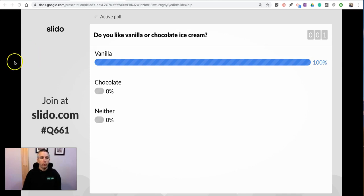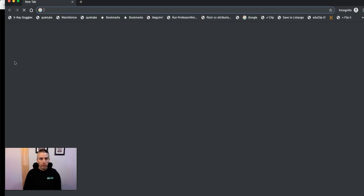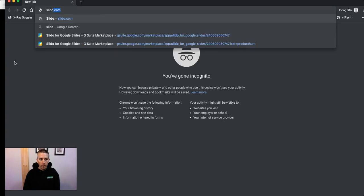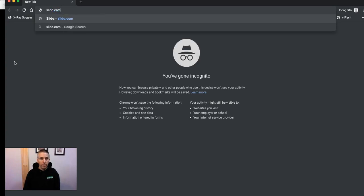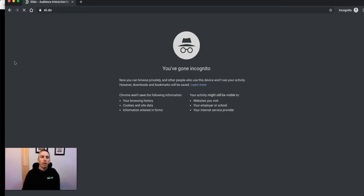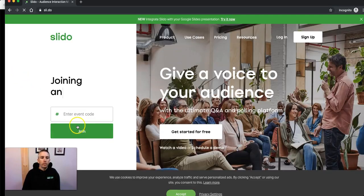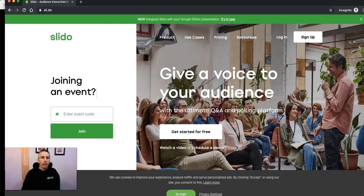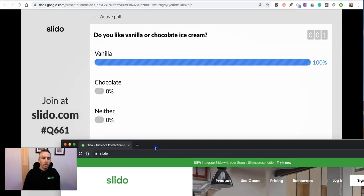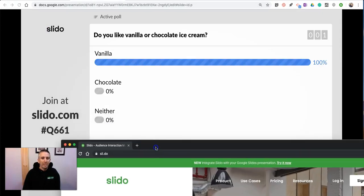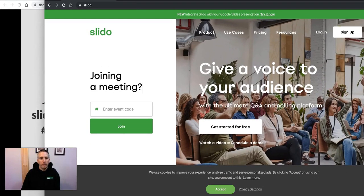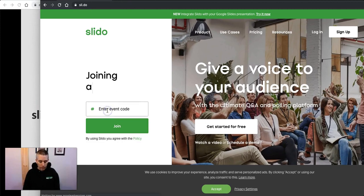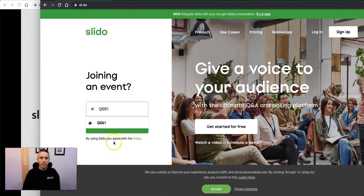So we'll go ahead and we're going to open up Slido.com. And we're going to use that event code that we have. And in this case, our event code was Q661. So we have Q661.